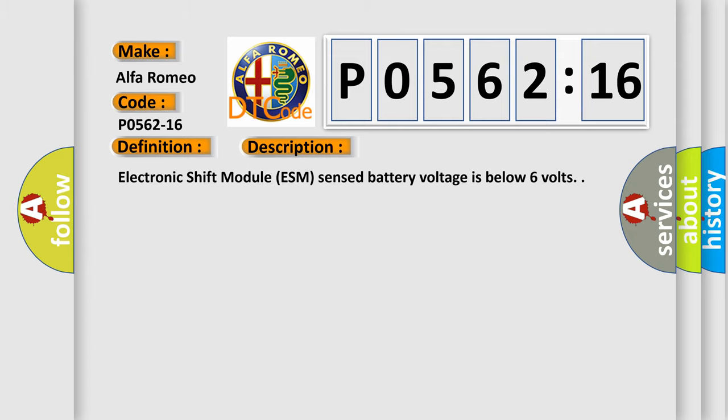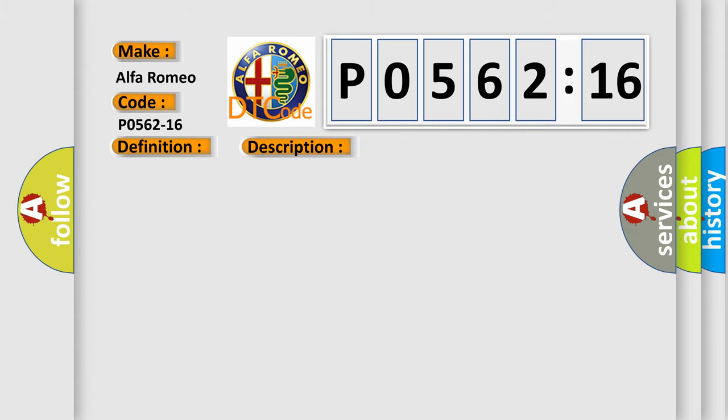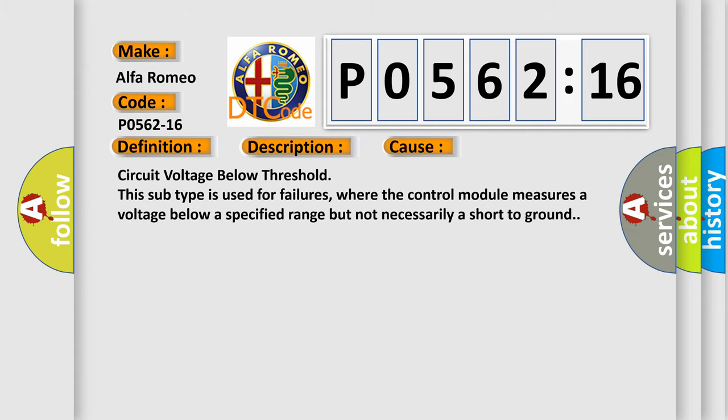And now this is a short description of this DTC code. Electronic shift module ESM sensed battery voltage is below 6 volts. This diagnostic error occurs most often in these cases: Circuit voltage below threshold. This subtype is used for failures where the control module measures a voltage below a specified range but not necessarily a short to ground.